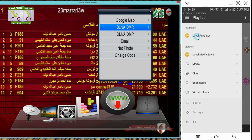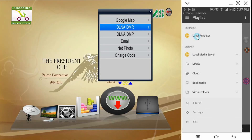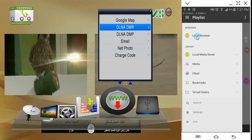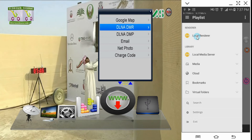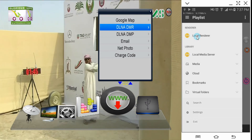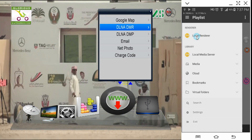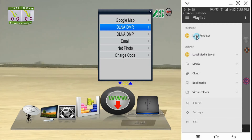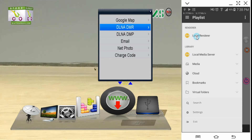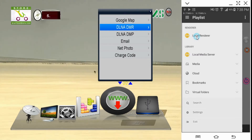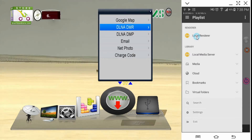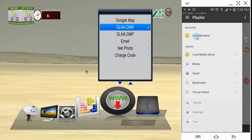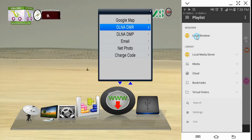The two options are DLNA DMR and DLNA DMP. The first option is DMR — it means Digital Media Renderer. That option is used to play any content; you can play from your smartphone. I will first use this option.